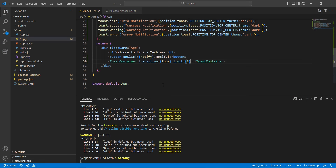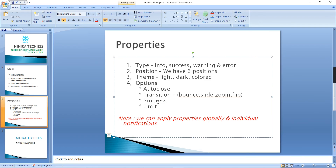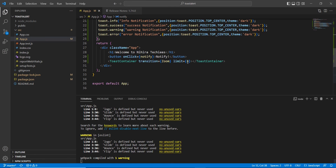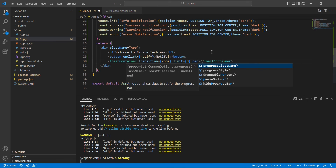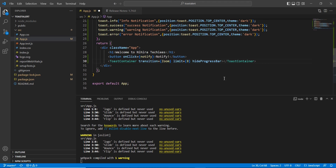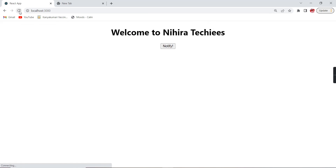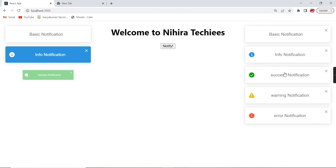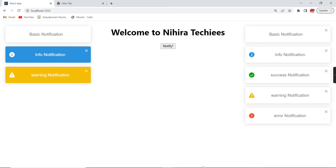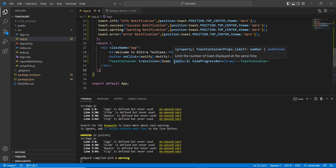This is all about limit. Next is progress. The progress options include: className, style, draggable, percentage, and hideProgressBar. To hide the progress bar, set the value to true. See — there is no progress bar now.